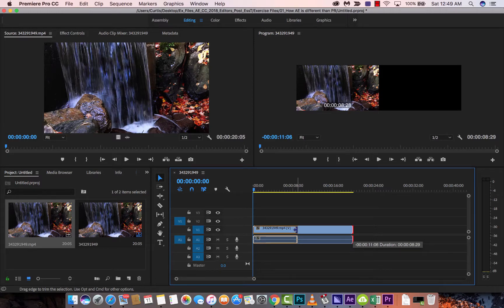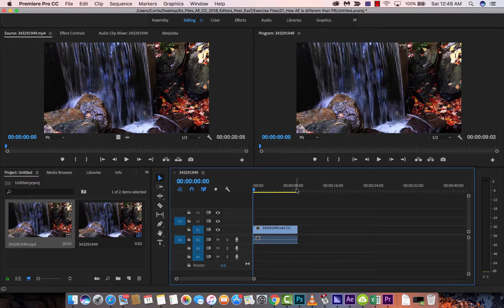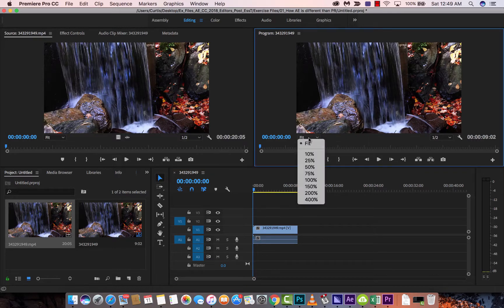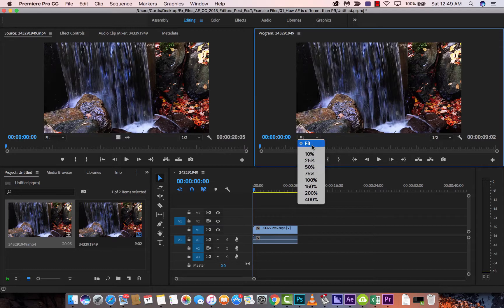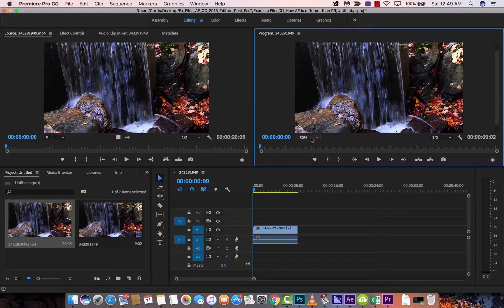Here's how you do it guys. What you want to do is you want to go to this little button here where it says fit. You actually want to reduce this, so instead of going to fit, let's go to 50% and I'll show you why. Pardon me, 25%.